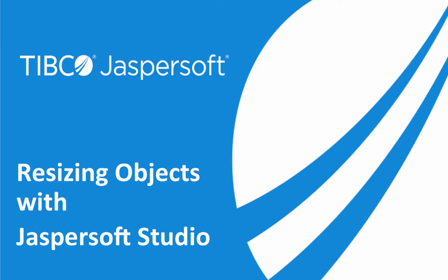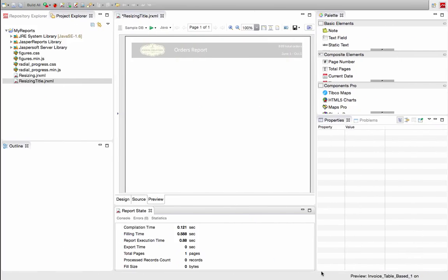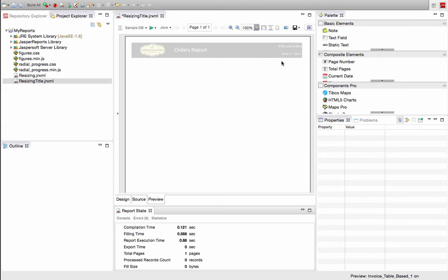There are times where we have to resize complex objects at design time. Let's take a look at some of those options in JasperSoft Studio. Let's take a look at the report I have on screen. We have a little title which contains an image and a few different text fields.